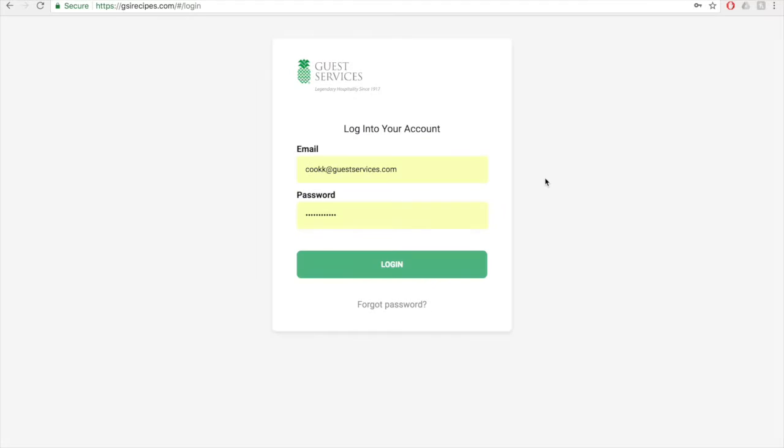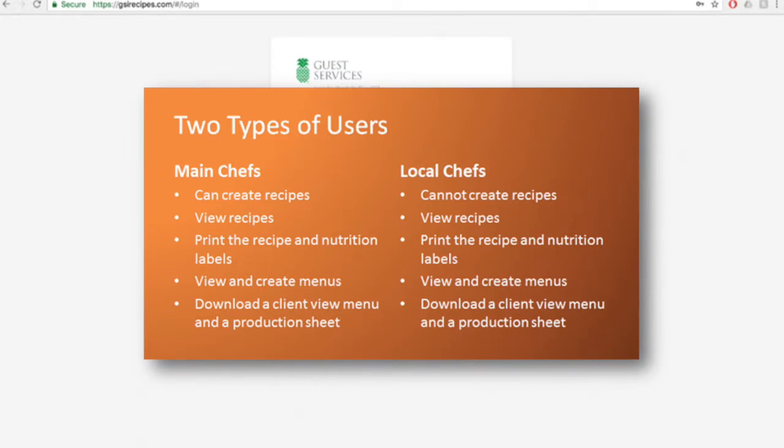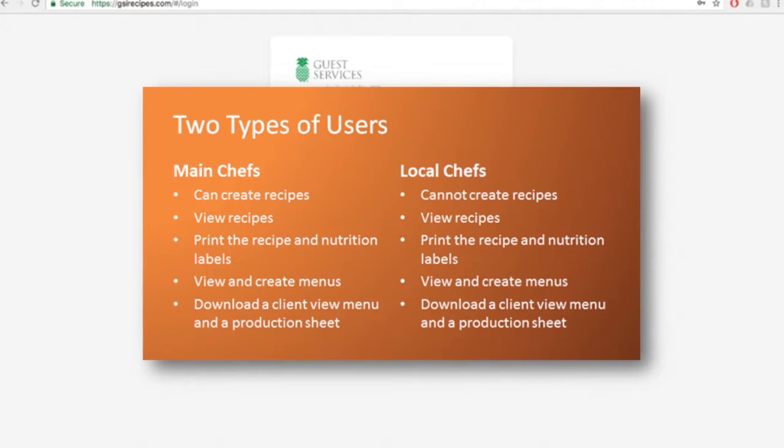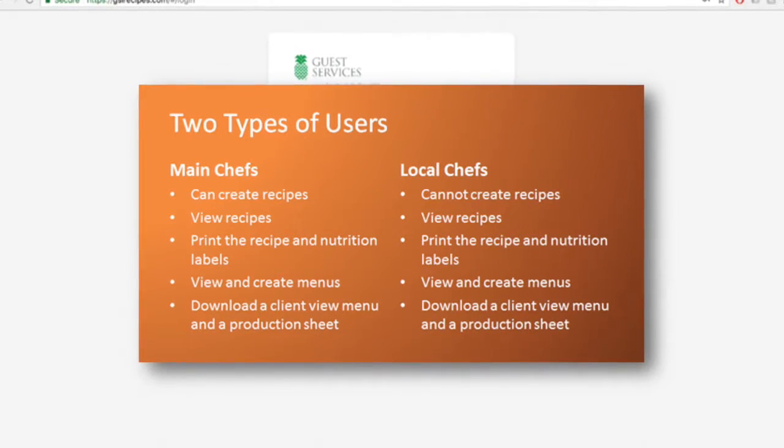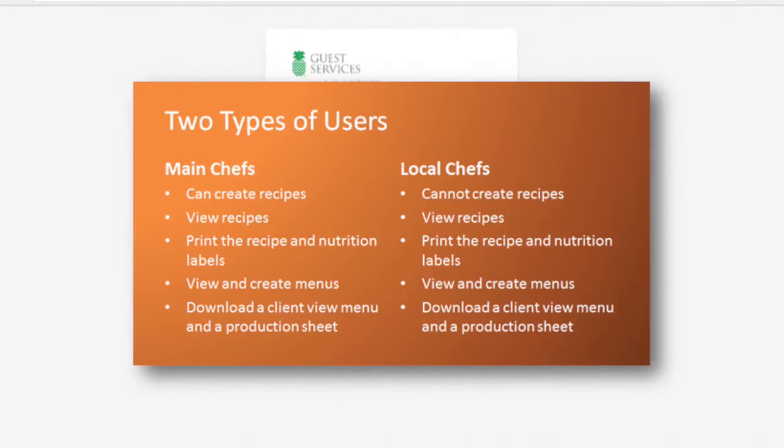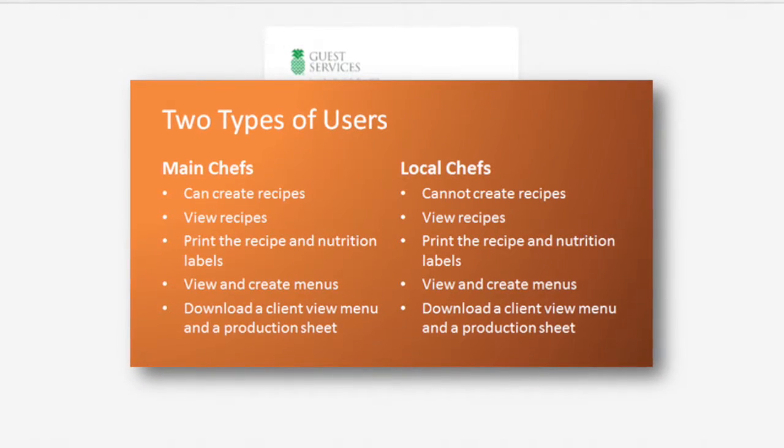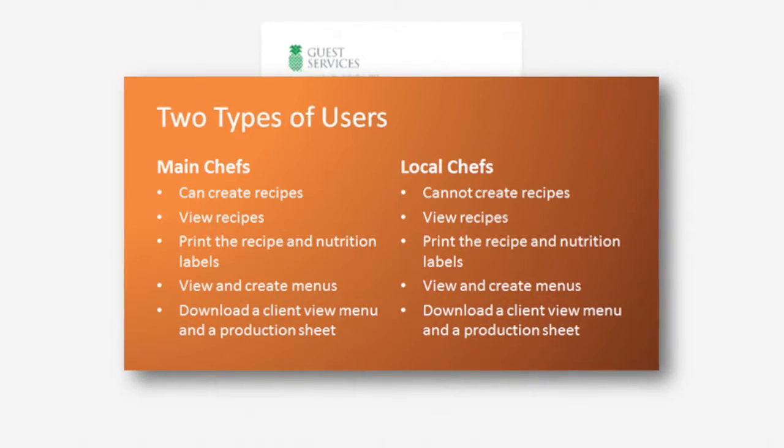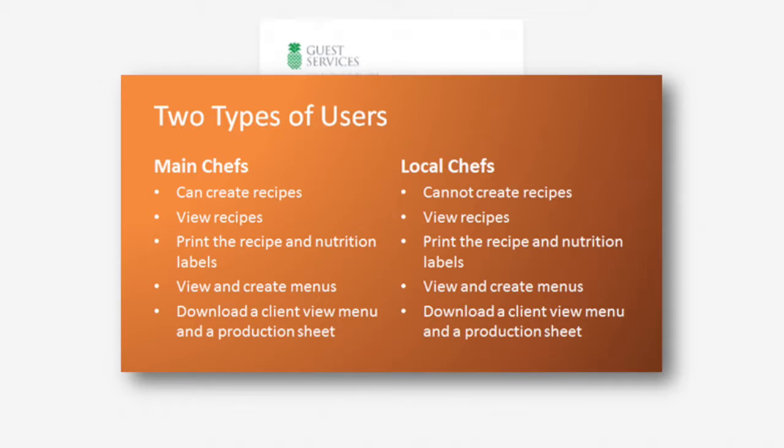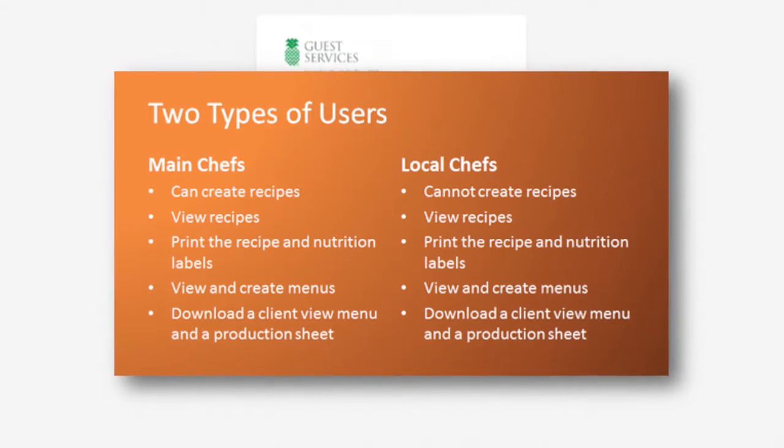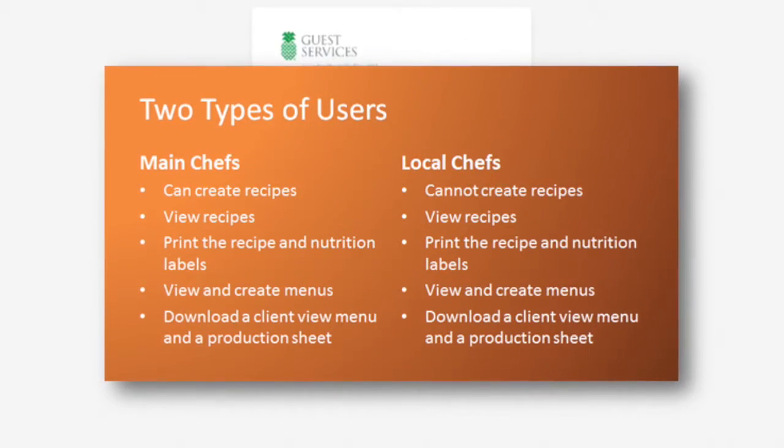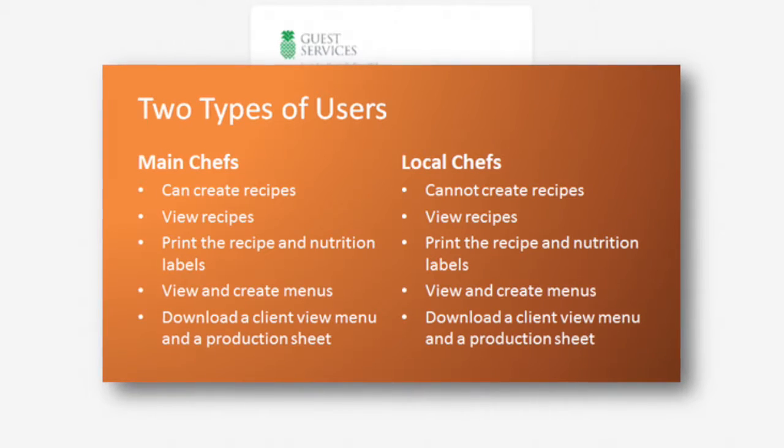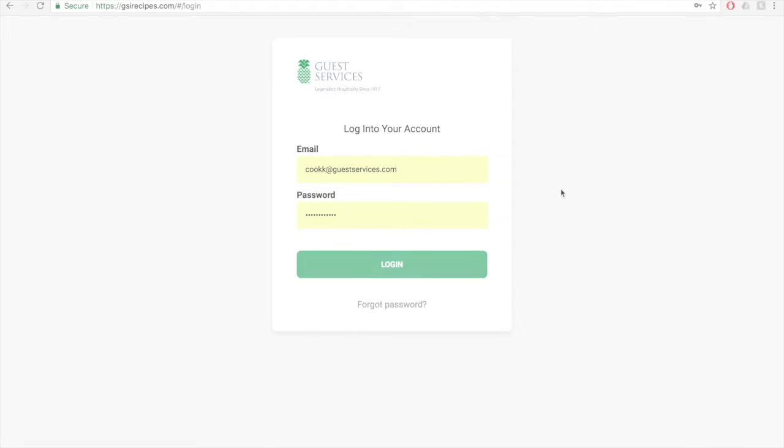There are two different types of users on the website: main chefs and local chefs. The key difference between the two is that main chefs are able to create recipes and local chefs are not. Both types of users are able to view recipes, print them, print the nutrition labels, create menus, view menus, download a client view menu, and download a production sheet.